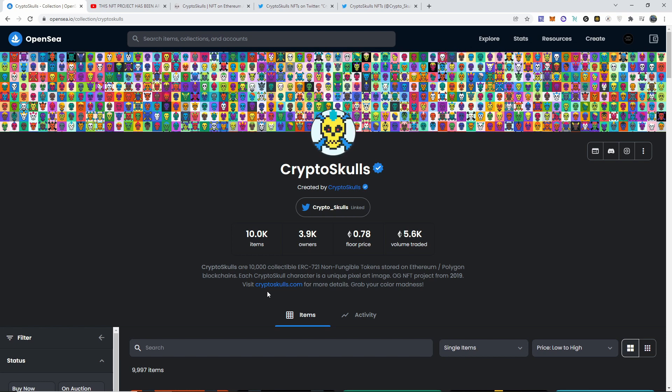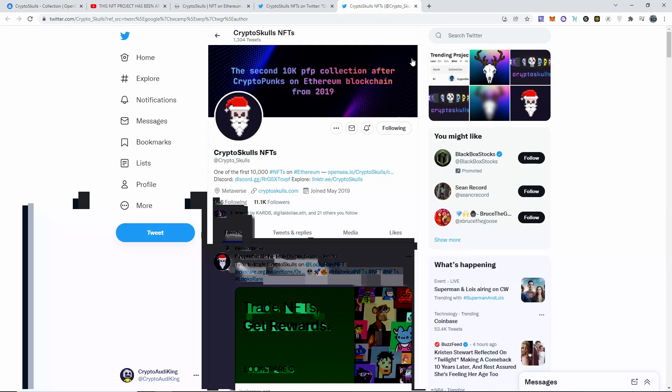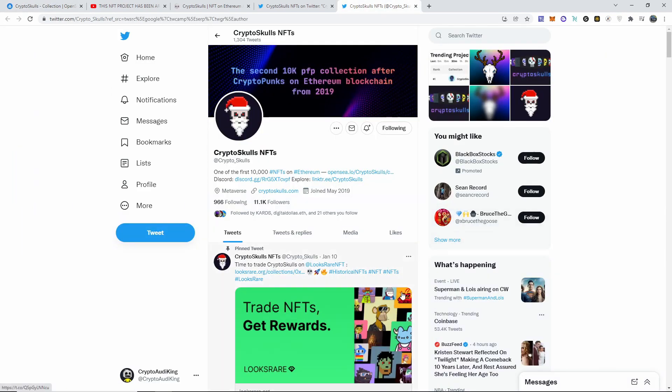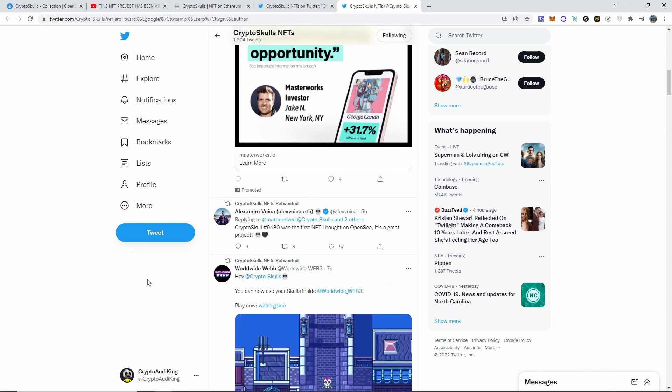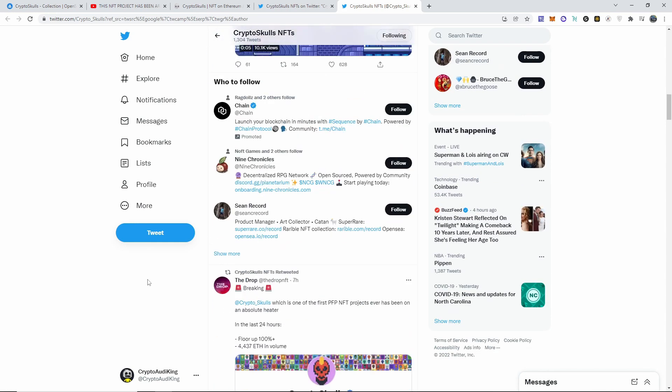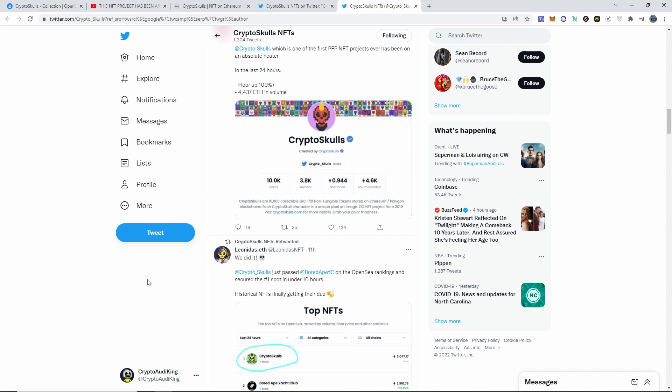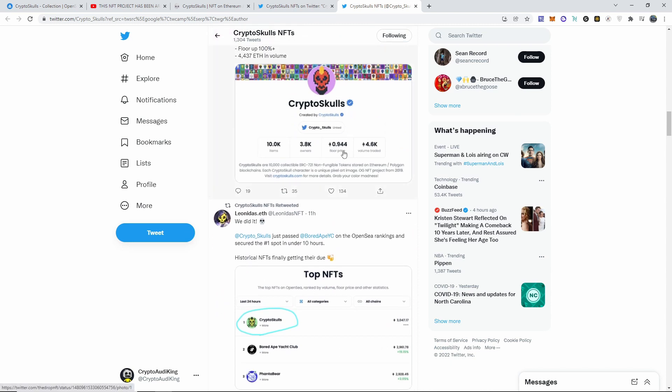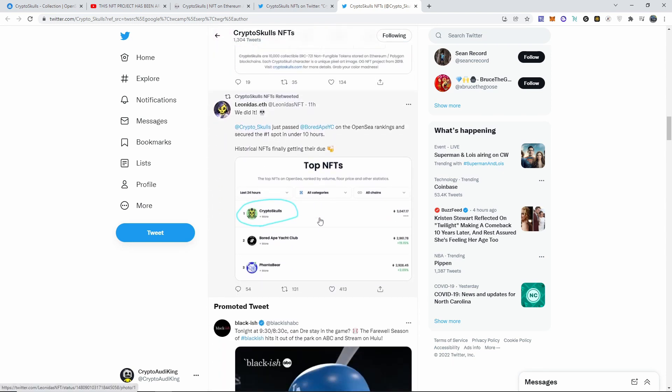It's really cool to see that one of these projects ended up doing this. I love to see it man. Their followers went up, their whole entire Twitter feed was just crazy, you know, it was exploding. The floor price, look at that, 0.944. And then the top NFTs—we were on top of Bored Ape Yacht Club.